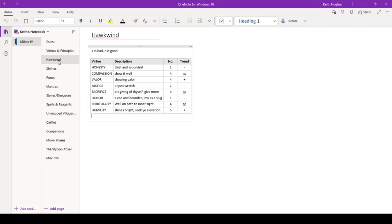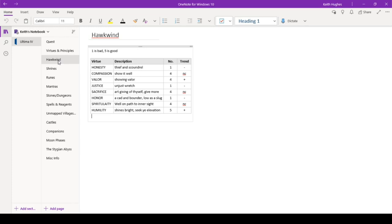Sacrifice. Are giving of thyself give more? I'm at a four, and I have been. That hasn't changed. So I just need when I can go to places and give them my life blood to help others, basically give blood, I guess. I need to do that more, and I'll get that up to a five. Honor. I am a cad and a bounder, low as a slug. I'm as low as I can get there. I can't do much about honor until I start hitting the dungeons, is what I've read. So I need to do that. We need to hit a dungeon.